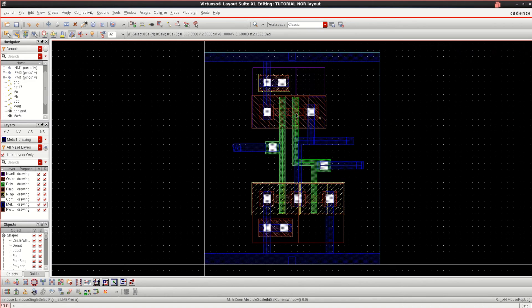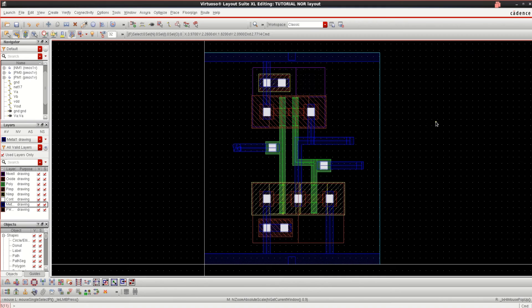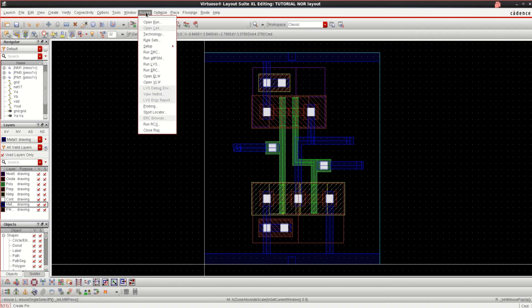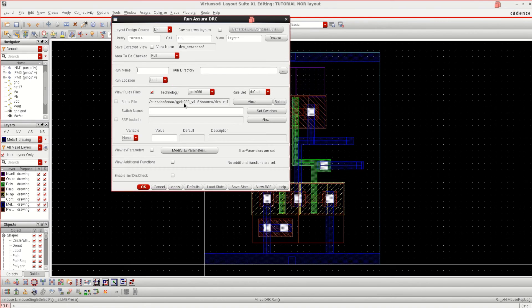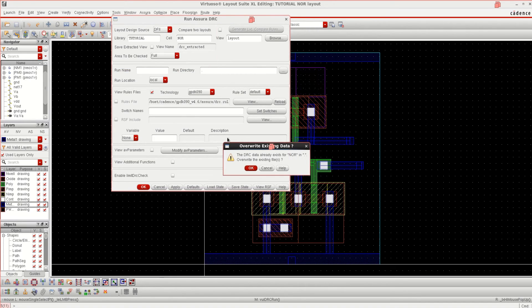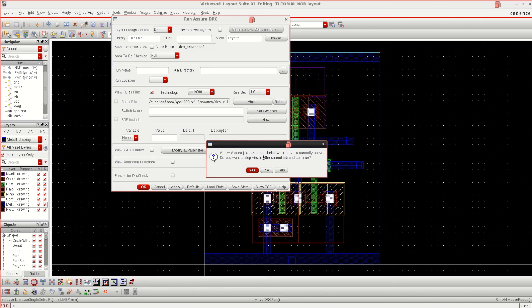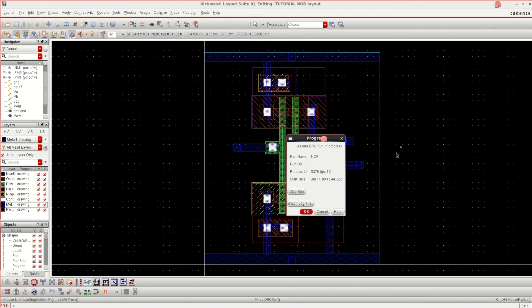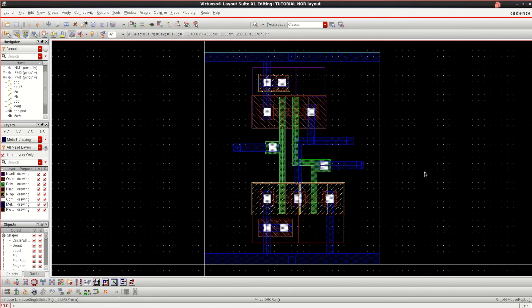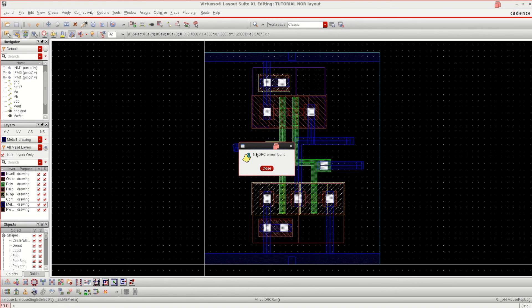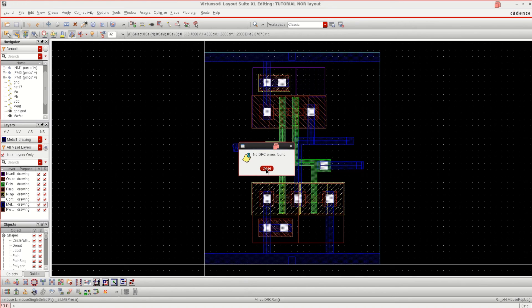Right now, I want to verify this layout, whether it has passed all the DRC rules for 90 nm technology or not. Go to Asura, click on Run DRC. Select the GPDK 90. OK. Yes. It says that there are no DRC errors found. That means we have done it perfectly.